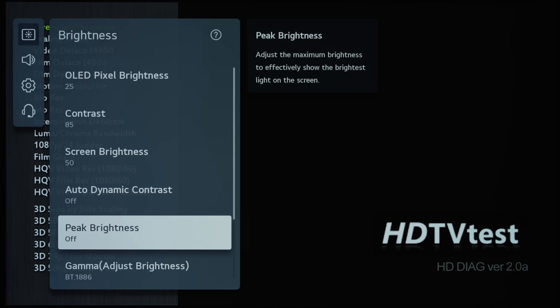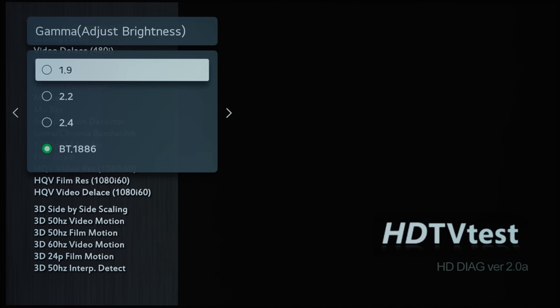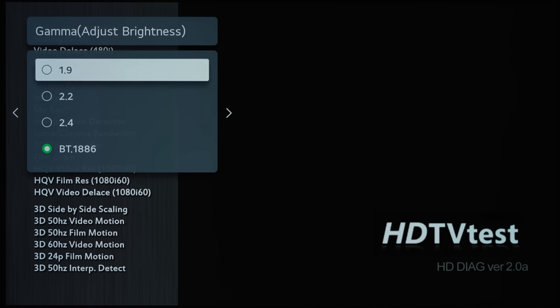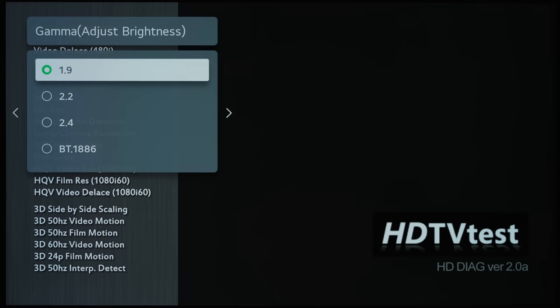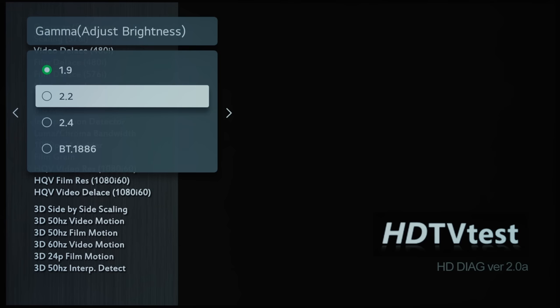And then Gamma will determine how the input video signal is being translated to the output on screen. So if you go for a lower gamma of 1.9, then you can see that it brightens the picture...